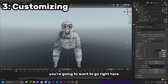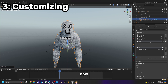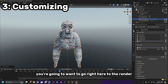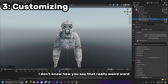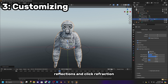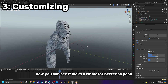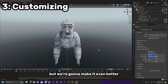Once you do that, you are going to want to go right here, click on this, and click Shade Smooth. Then go to Render and click Ambient Occlusion — really weird word. Click on it, click Bloom, go to Screen Space Reflections, and click Refraction. Now you can see it looks a whole lot better, but we are going to make it even better.